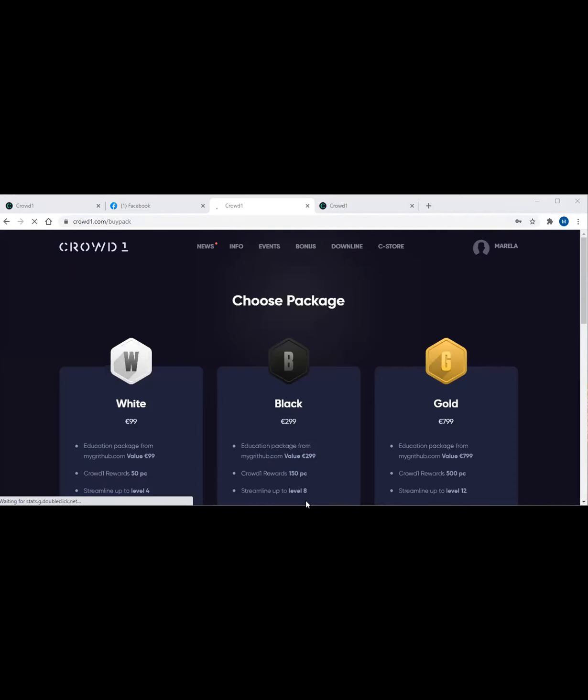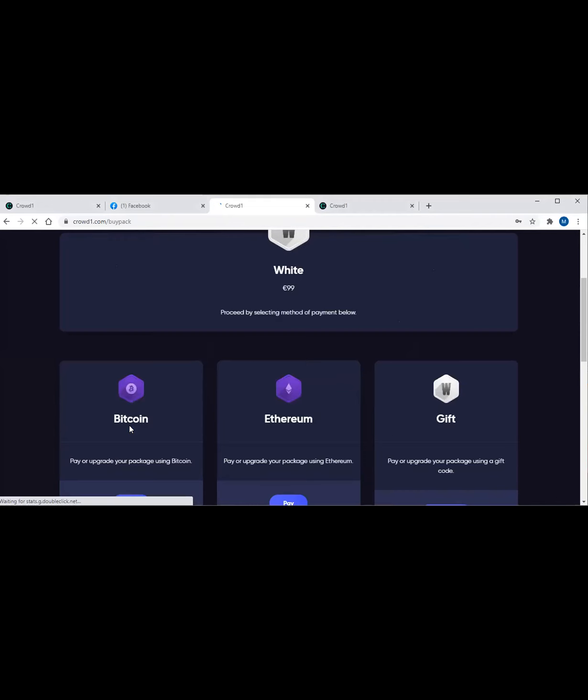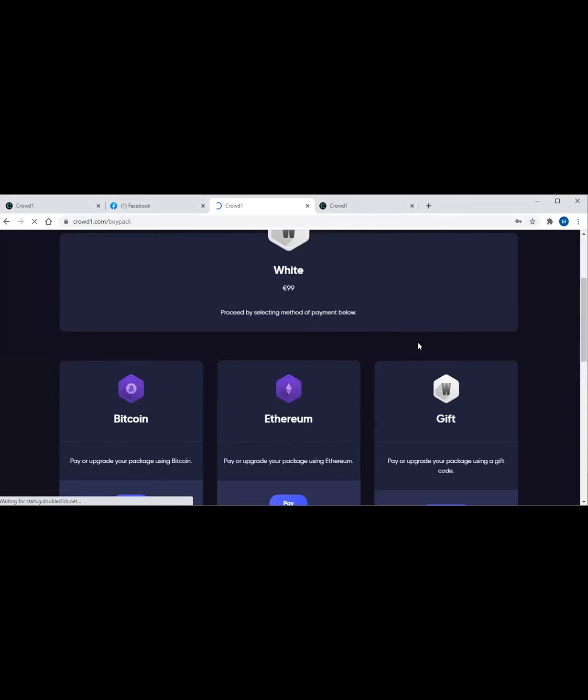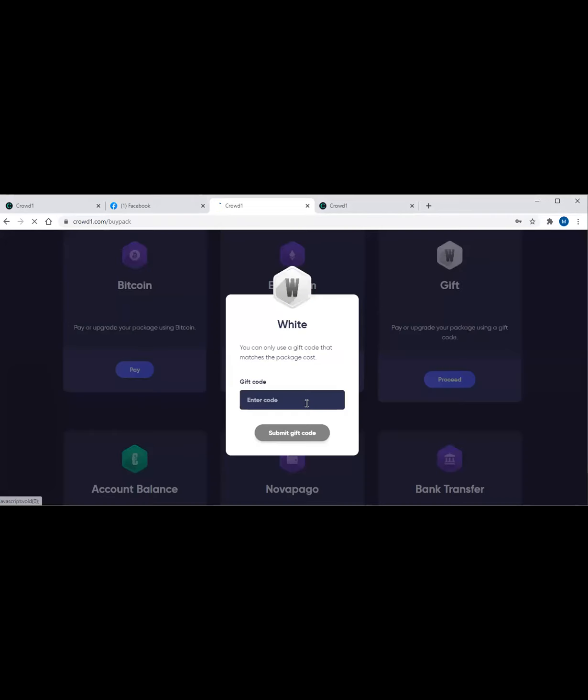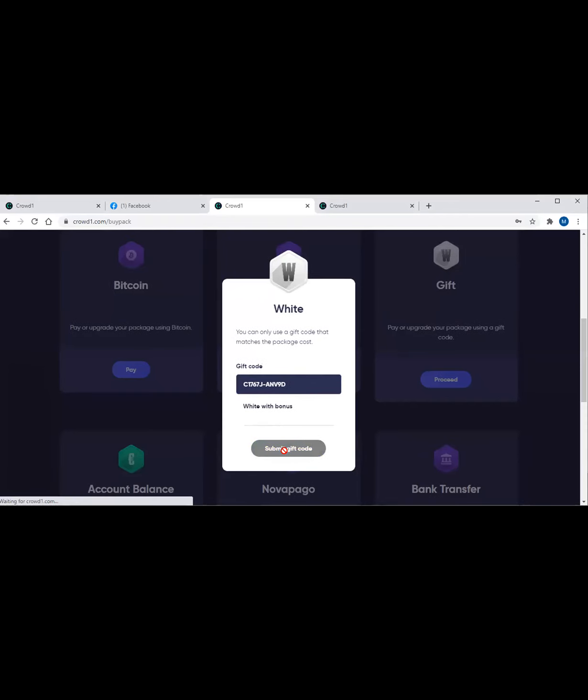So what we're going to do now is to choose the package. We're choosing the package, and of course it's going to be white. Once you select white, you have to select the payment method - either Bitcoin, Ethereum, or this time we are going to choose gift code. I already have copied a gift code here. Copy paste, then submit gift code, and you're done with enrolling this person. It is now registered already.